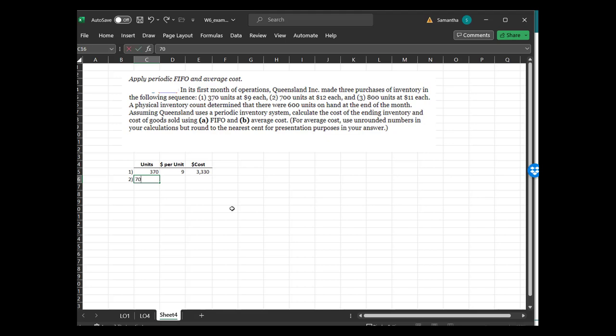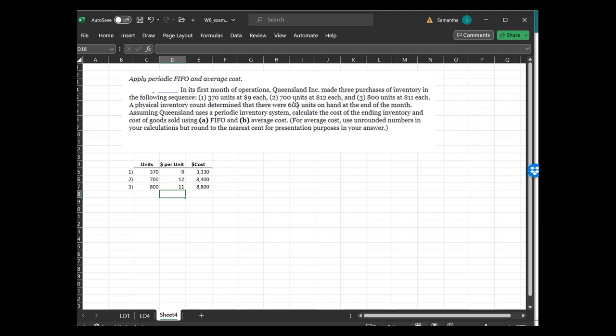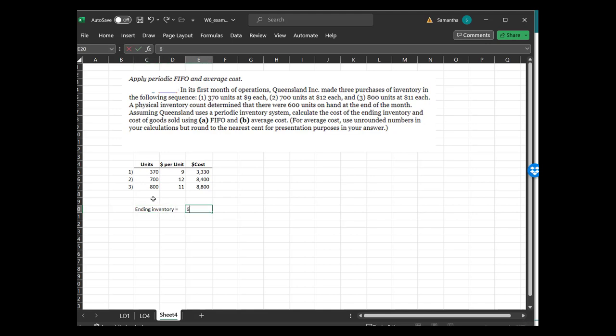Number two, 700 units at $12 each, and that's going to be a total of 8,400. Number three, got 800 units at $11. What are they selling? I wonder if they're selling these baseball hats. 8,800. Physical inventory count was determined there was 600 units left at the end of the year, so our ending inventory is equal to 600 units.